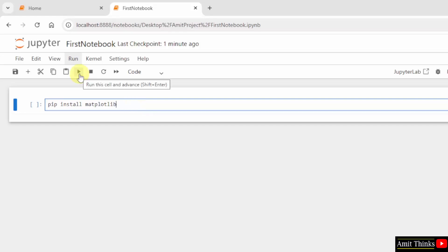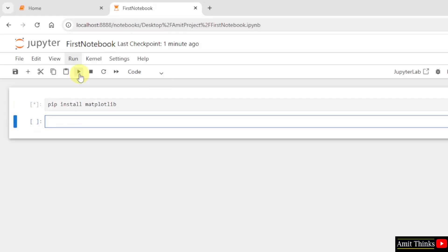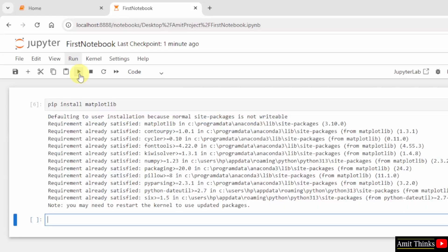I will click here to run. Now matplotlib will get installed. We successfully installed matplotlib.